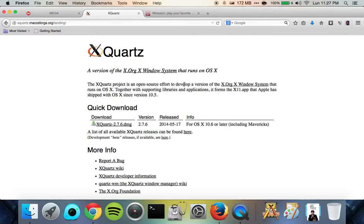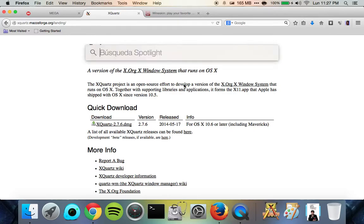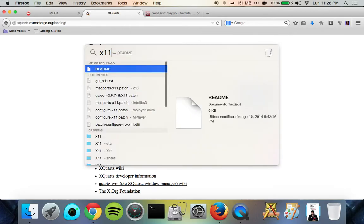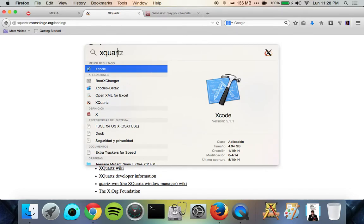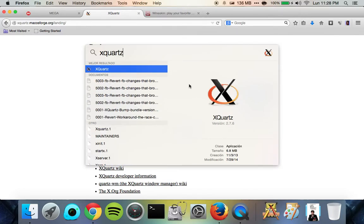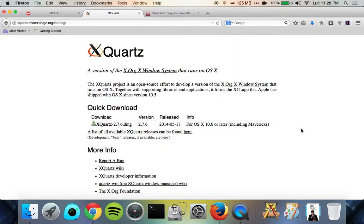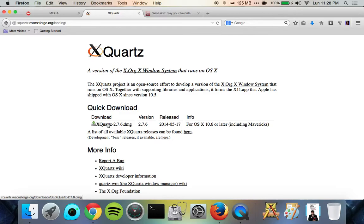You can just search X11 and see if something comes up. Otherwise in my case, I can search XQuartz and you can see that this comes up. So I've got this installed, 2.7.6, which is the newest version, and you guys are going to need to do the same. So just download this. It's going to take a few minutes. It's a pretty big file. And then come back once you've downloaded and installed that.